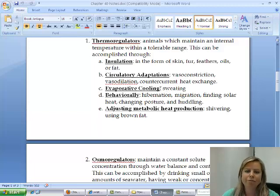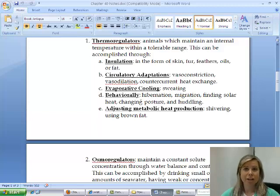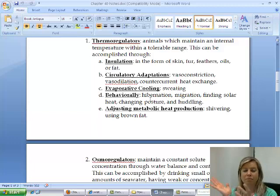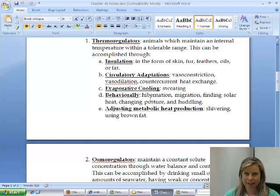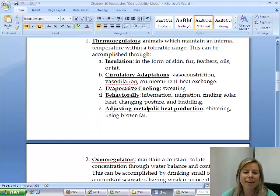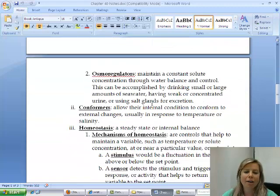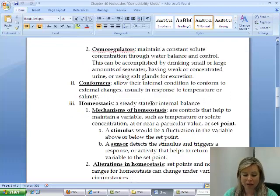Evaporative cooling through sweating is another mechanism — as sweat evaporates, it cools the body. Behavioral strategies include hibernating, birds migrating, seeking solar heat, changing posture to maximize or minimize sun exposure, and huddling — like penguins, who even alternate who stands on the outside. Adjusting metabolic heat production is also possible: involuntary shivering from muscle twitches raises body temperature, and babies can use brown fat to adjust their metabolic rate.